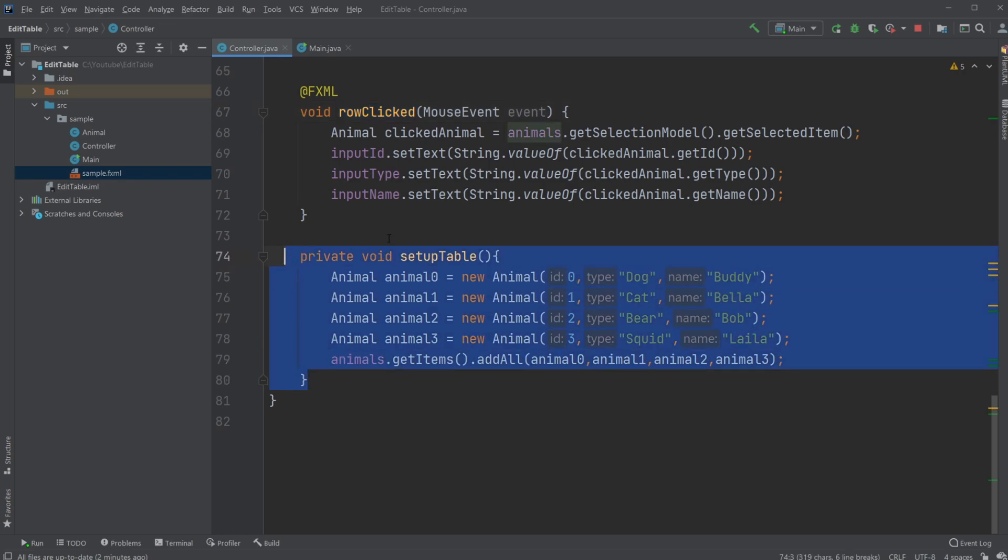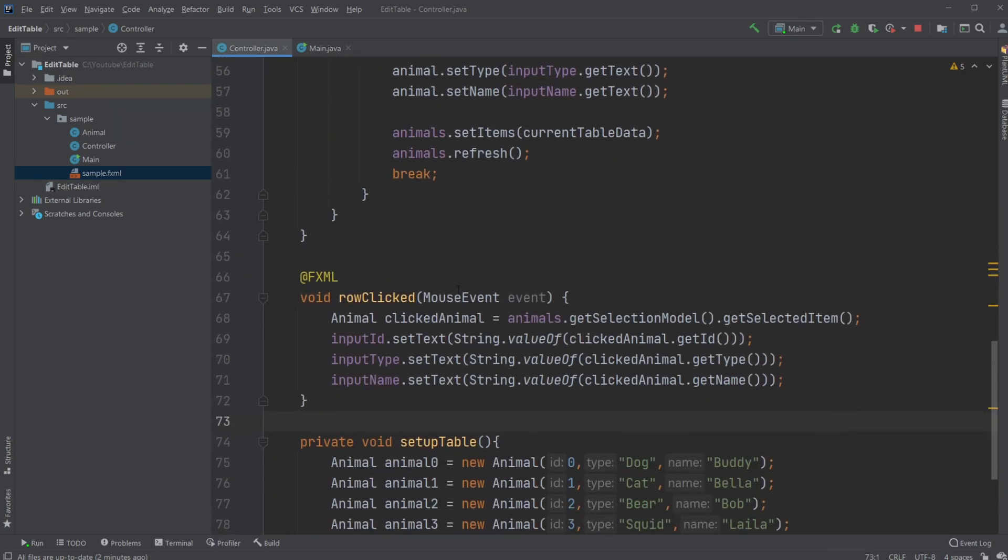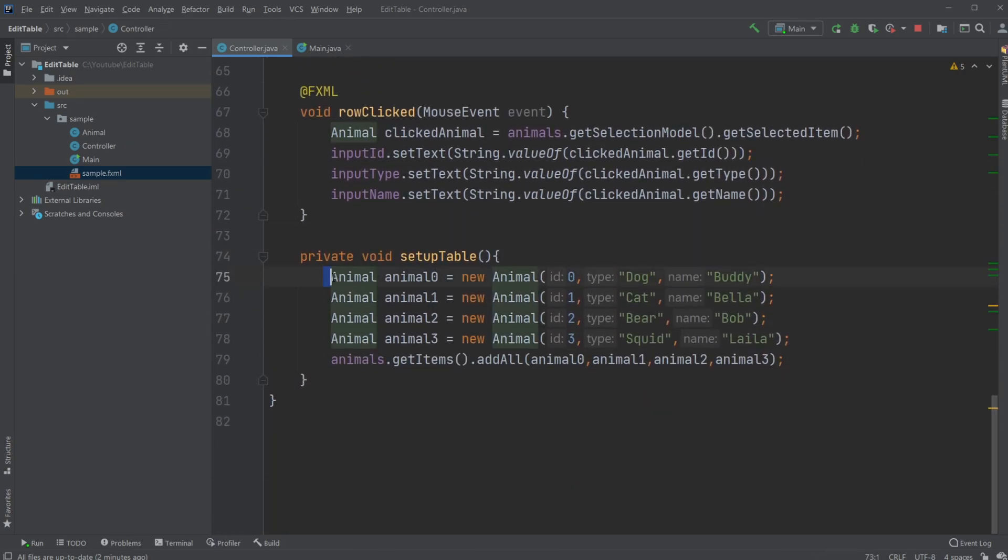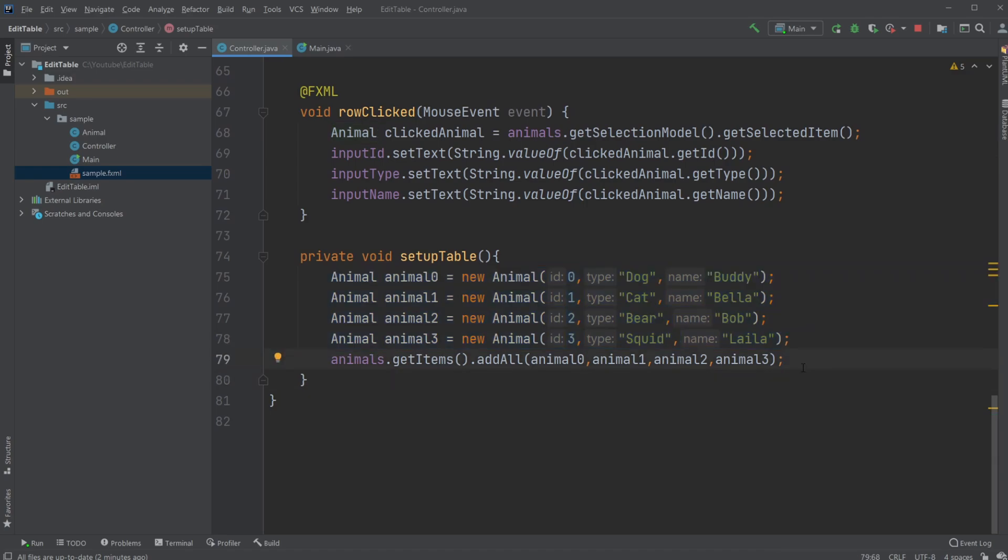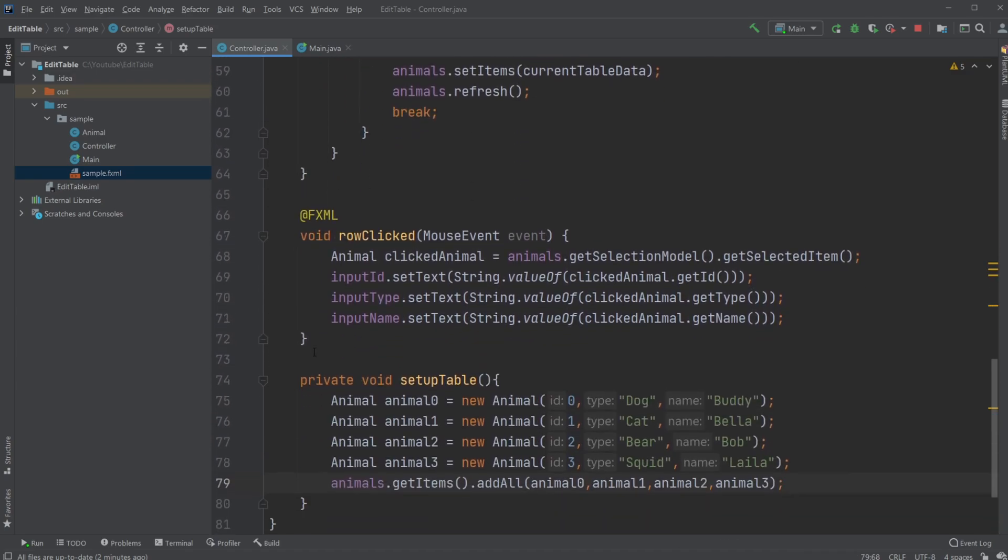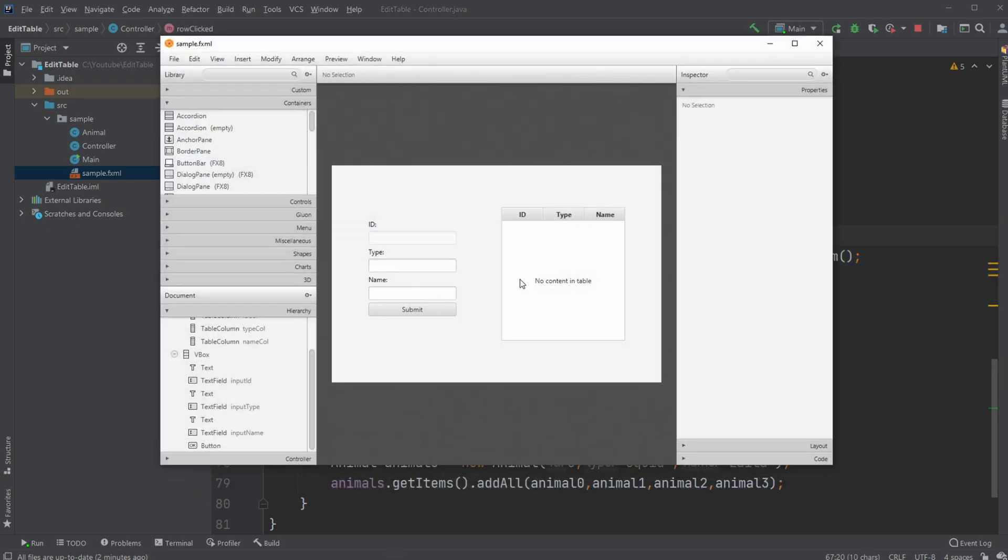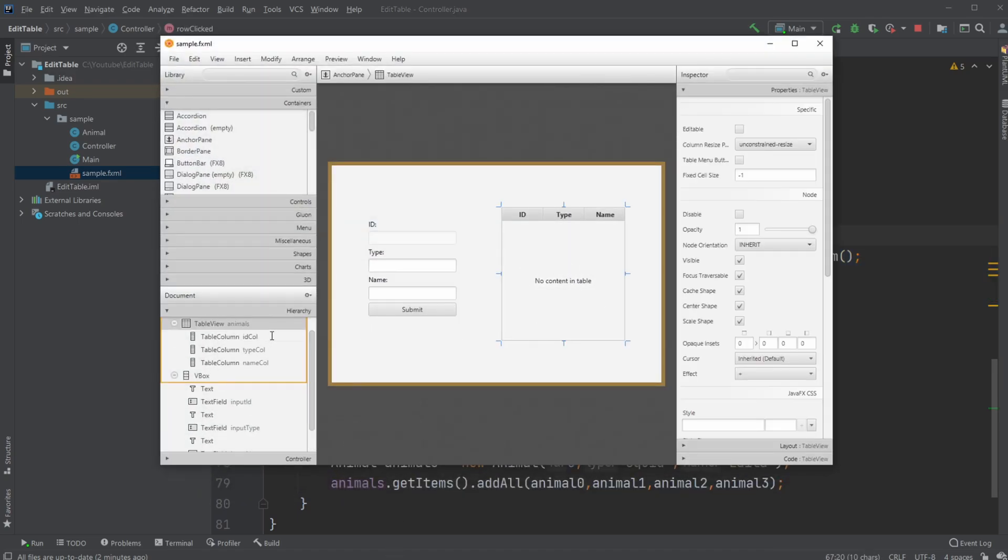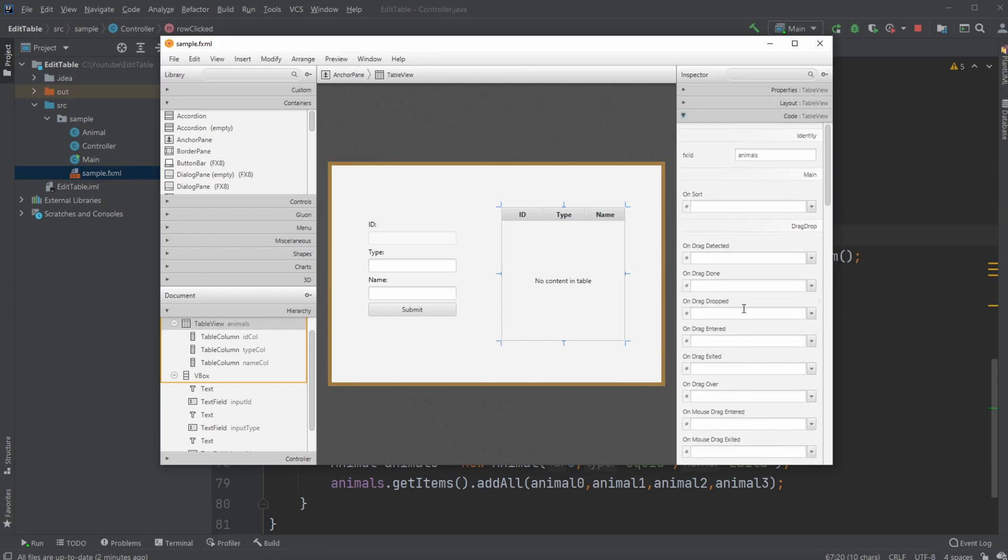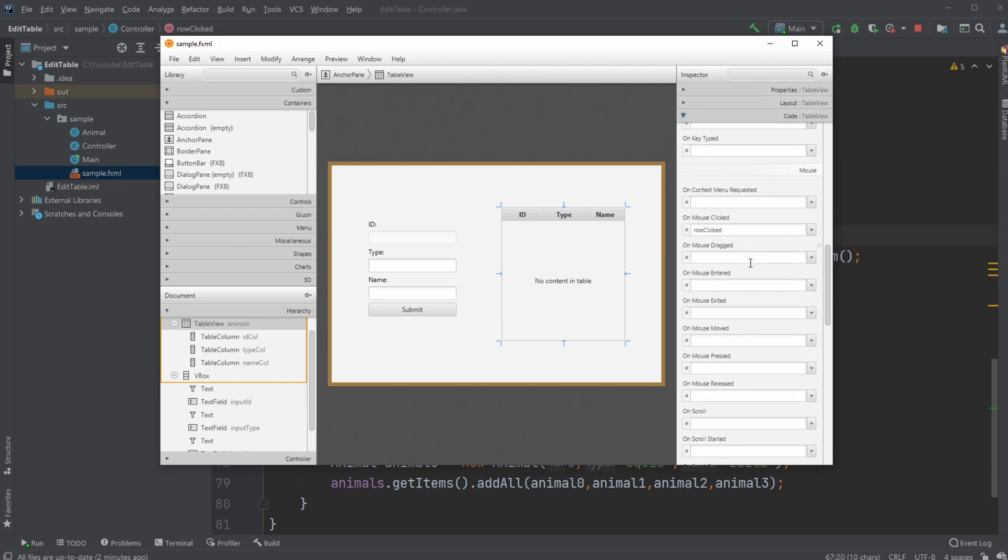And we have a setup table, which is simply called when we initialize the window to just create some animals and add them to my table view. But whenever we then click on something on the table, it calls this method row clicked, which is simply on the table view on mouse click event.